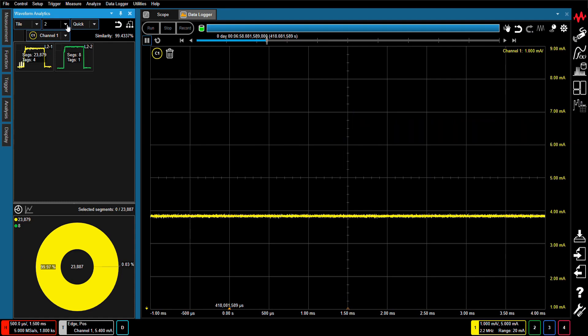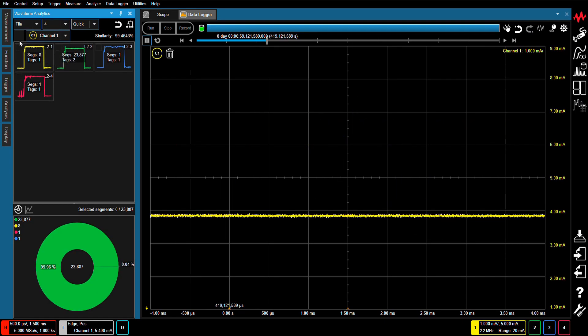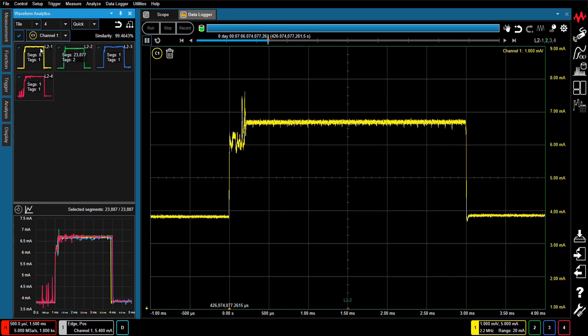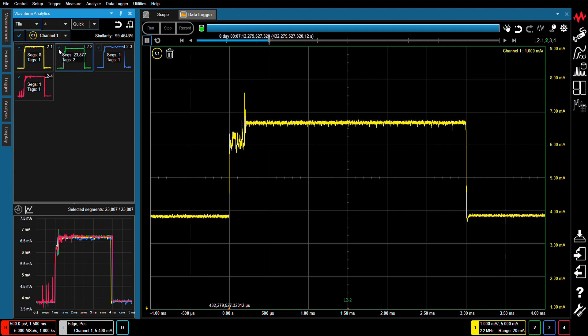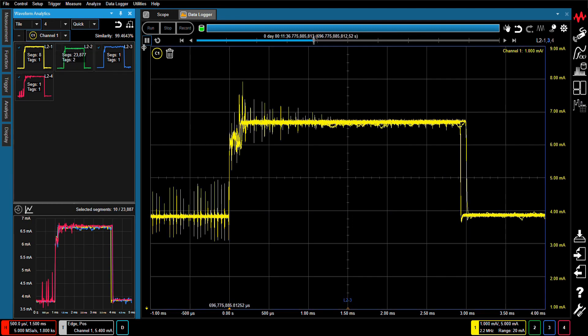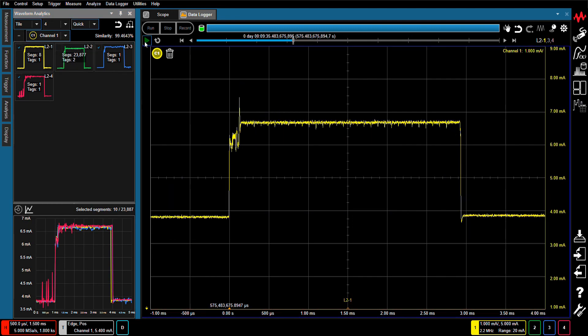You can also select particular waveform clusters and parse them into sub-clusters for further examination. This process can be repeated multiple times to identify more subtle waveform differences. After drilling down two waveform segment levels, you can see that 10 waveforms exhibit anomalies.